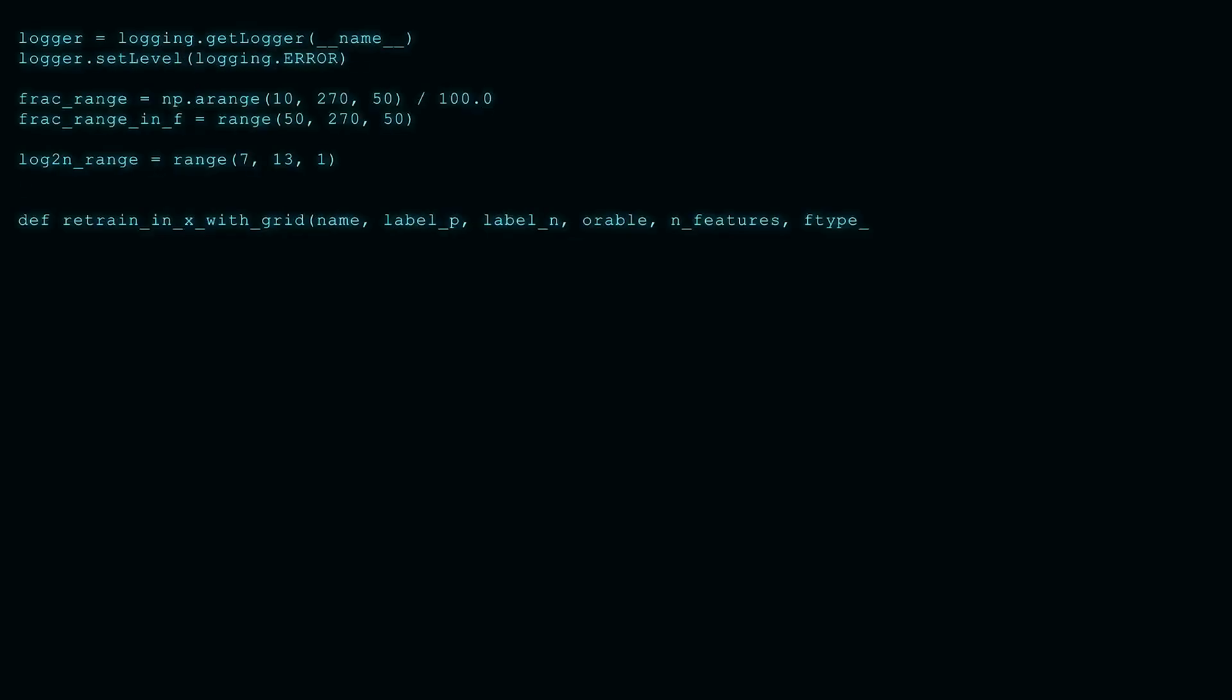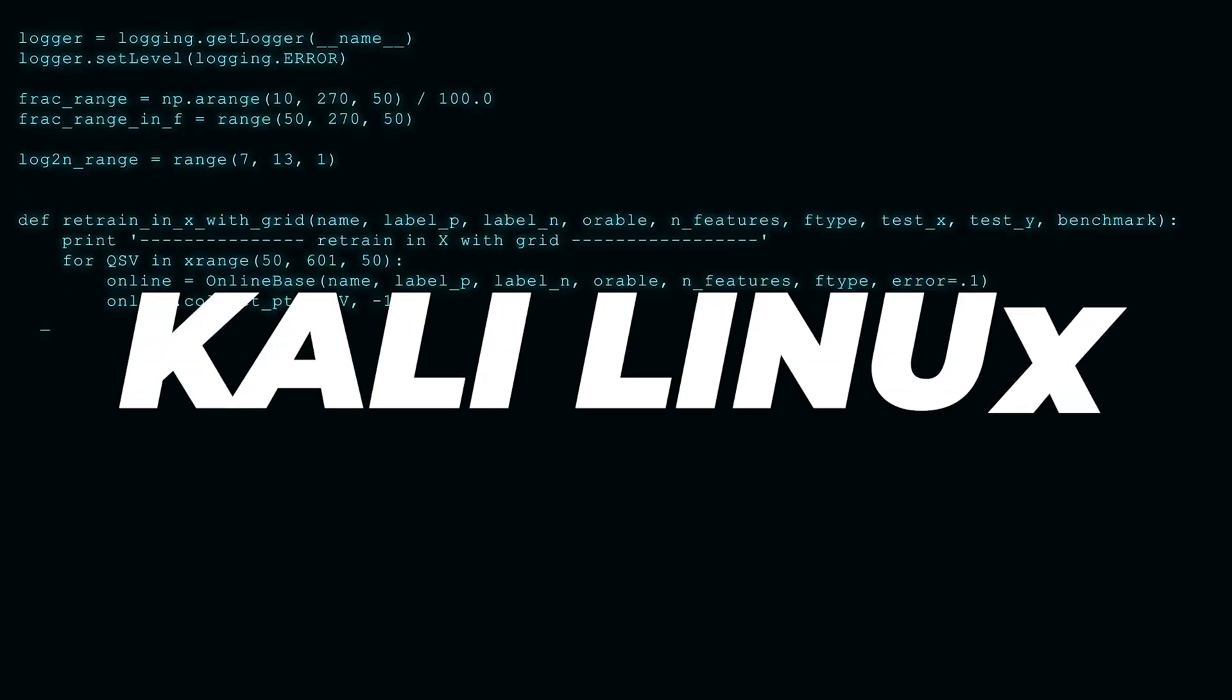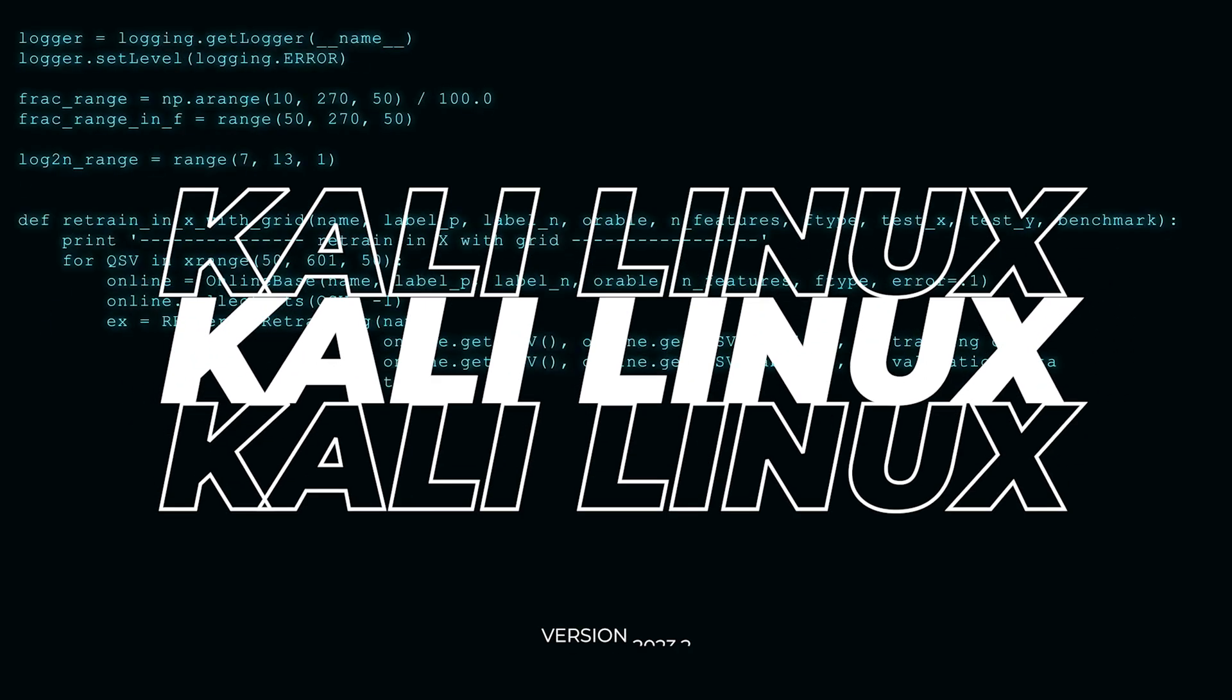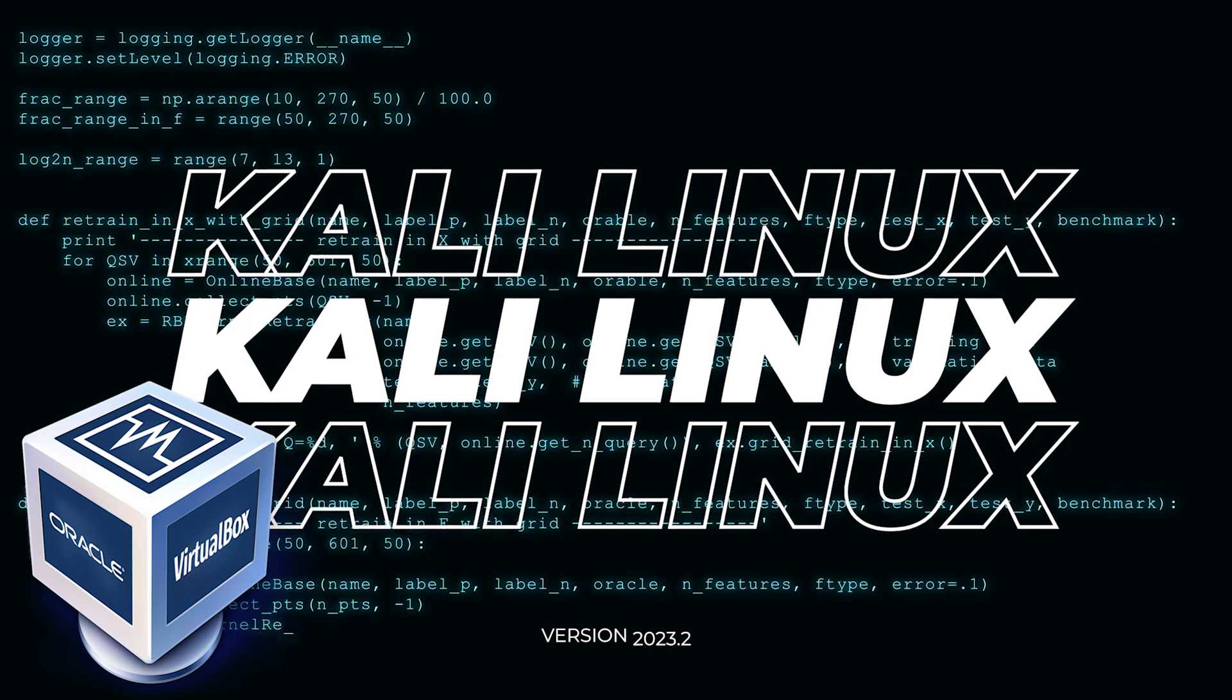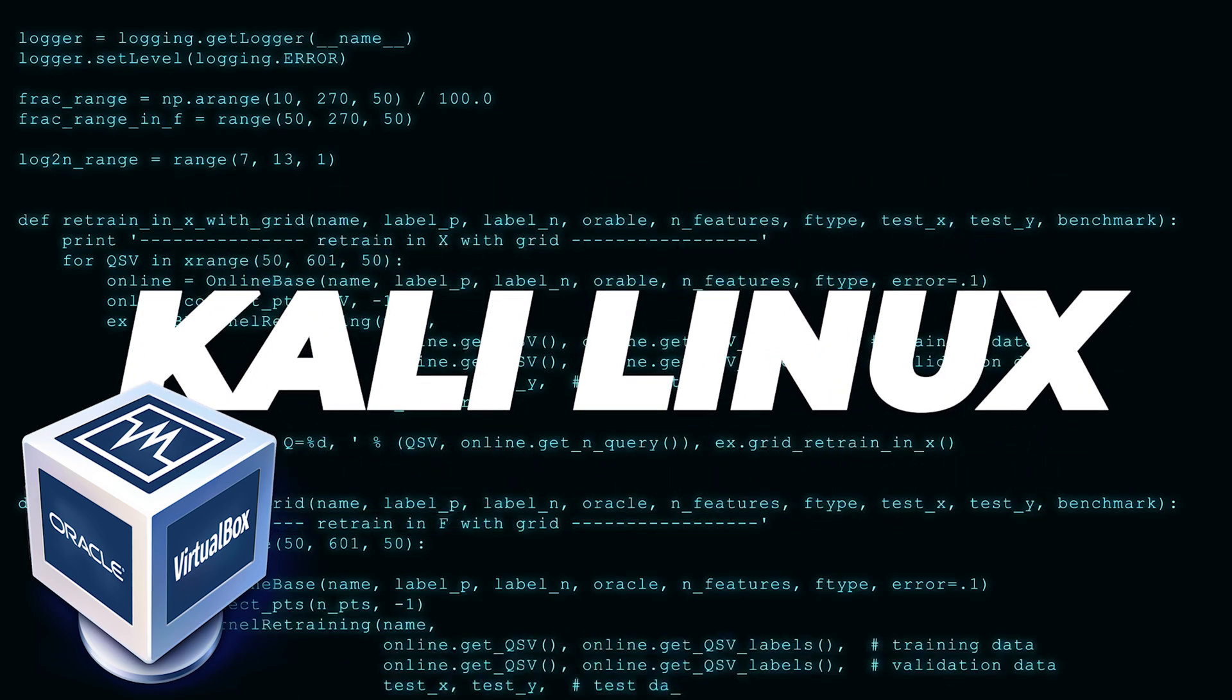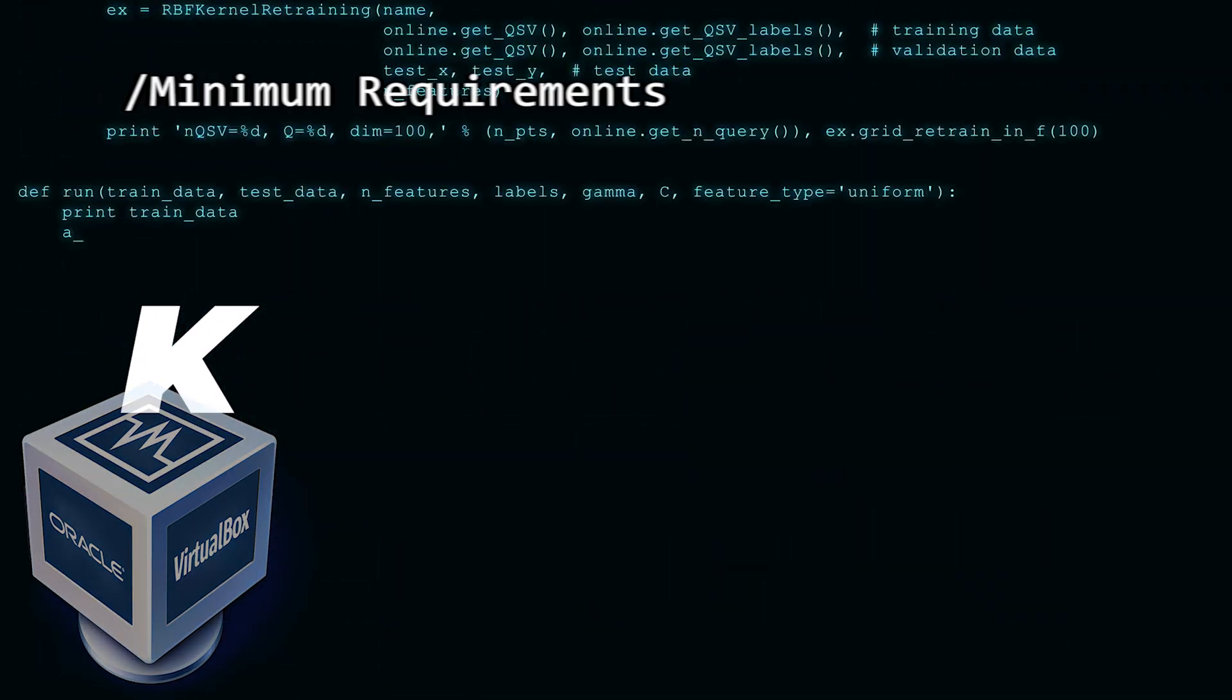Welcome to the channel. In today's video, we're going to be installing Kali Linux version 2023.2 inside VirtualBox on a Windows 11 PC.